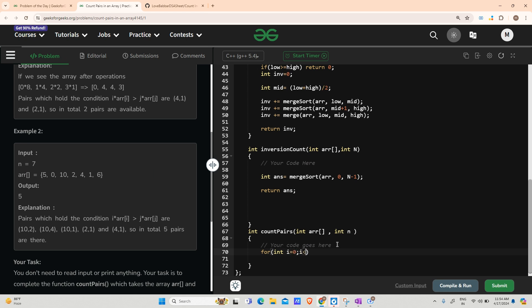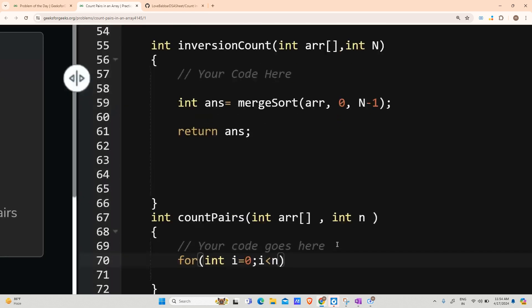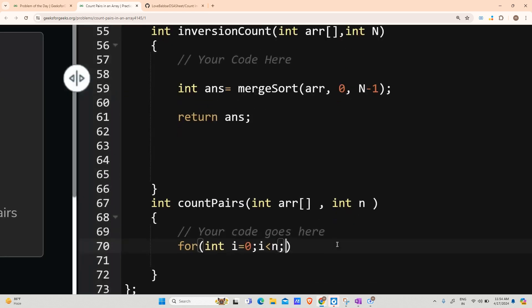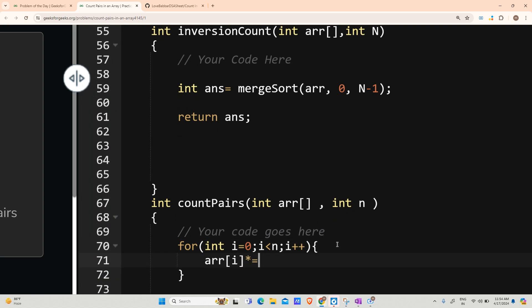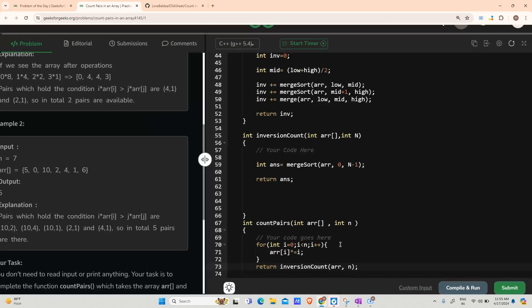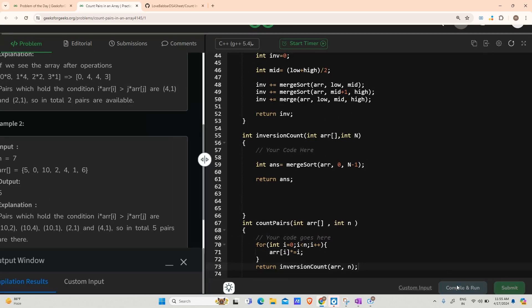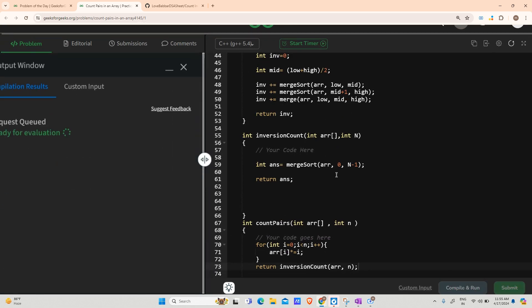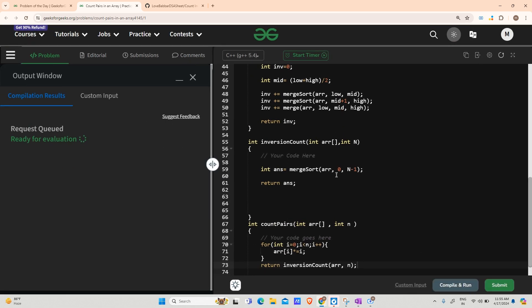So what I will do is say for int i going from 0 up till n, i++, arr[i] *= i. This will preprocess my array. And I will say return inversion count of arr with its size n. This should work fine, let us try to compile and run it.